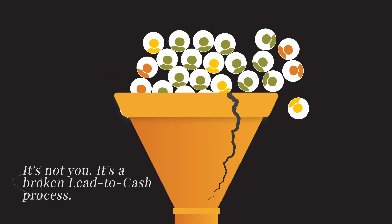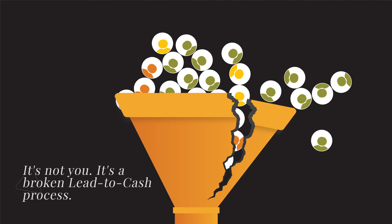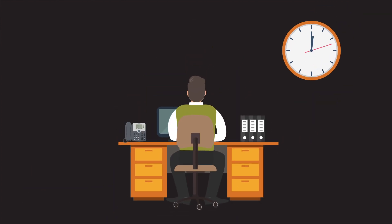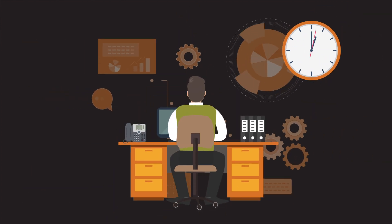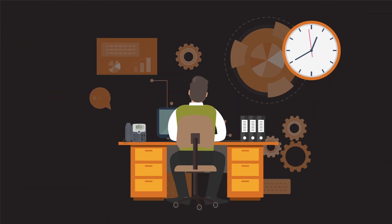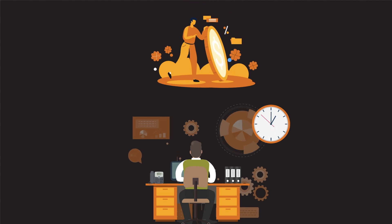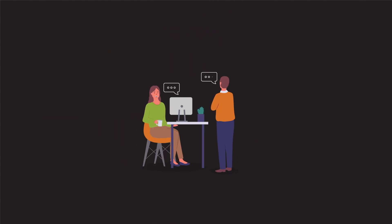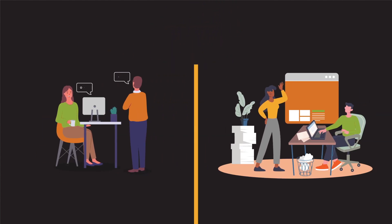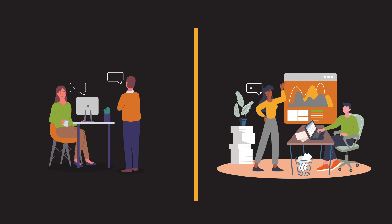It's not you, it's a broken lead-to-cash process. From manual data entry to managing multiple systems, the conventional sales cycle approach is challenging, costly, and confusing. If siloed departments and high customer churn rates are setting back your lead-to-cash process,